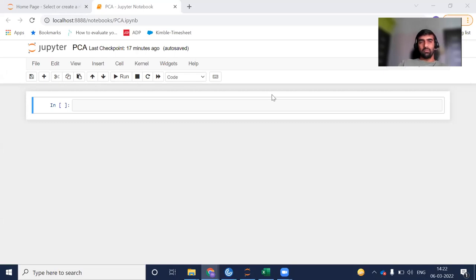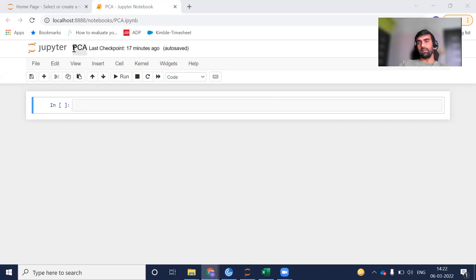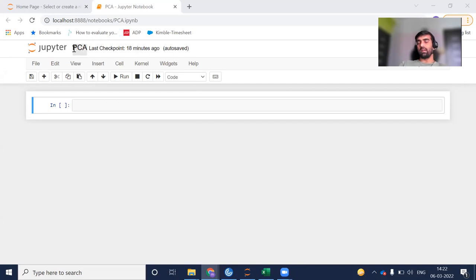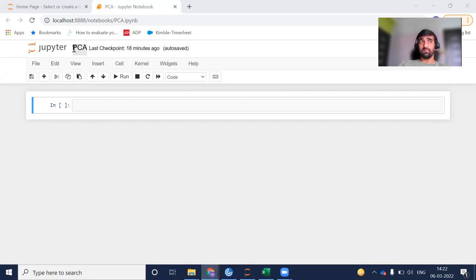Hi everyone, welcome to my YouTube channel. My name is Mandeep. In today's video, we're going to do the Python implementation of PCA. PCA stands for Principal Component Analysis. In our last video, we studied how this concept works on a whiteboard. Today we'll implement it in Python.